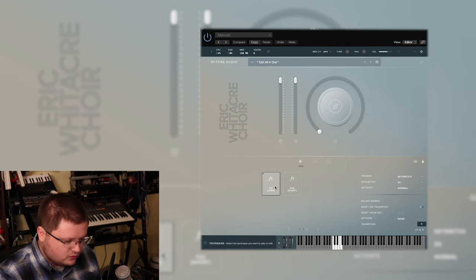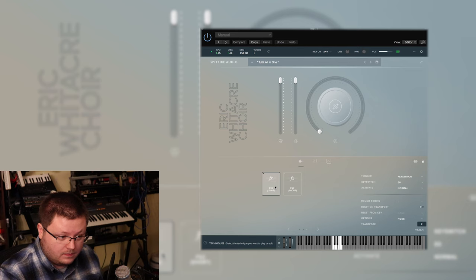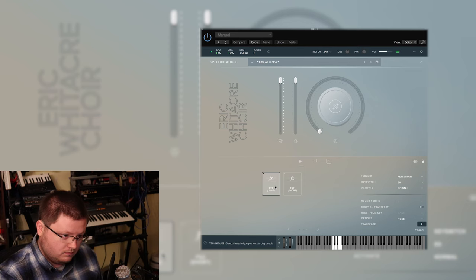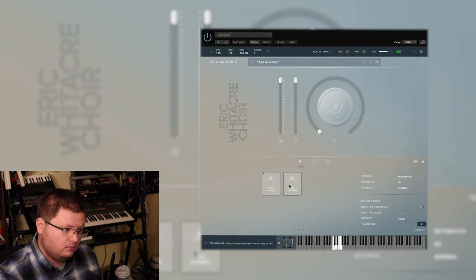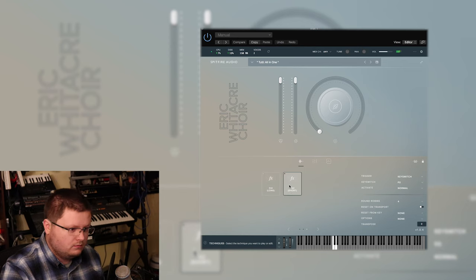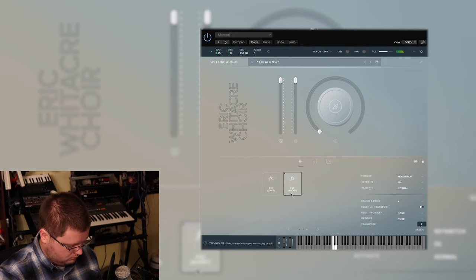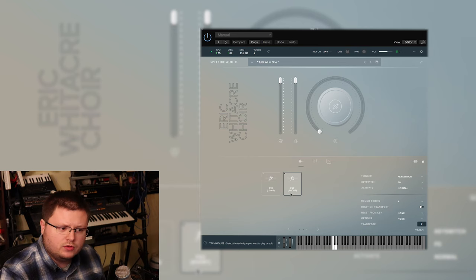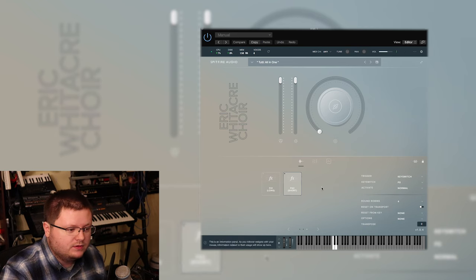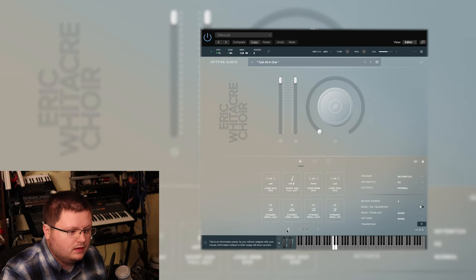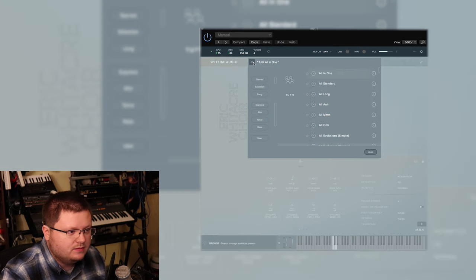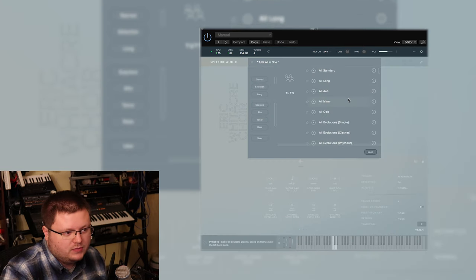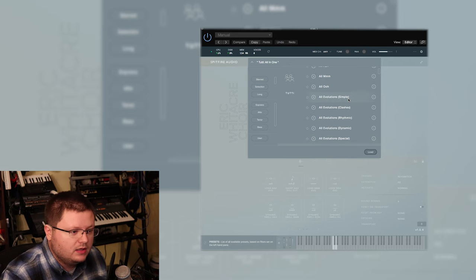Then there's these little effects groups. These are useful. You know, they're good to have but they're not necessarily like deal breakers. And that's the end of the main all-in-one patch.